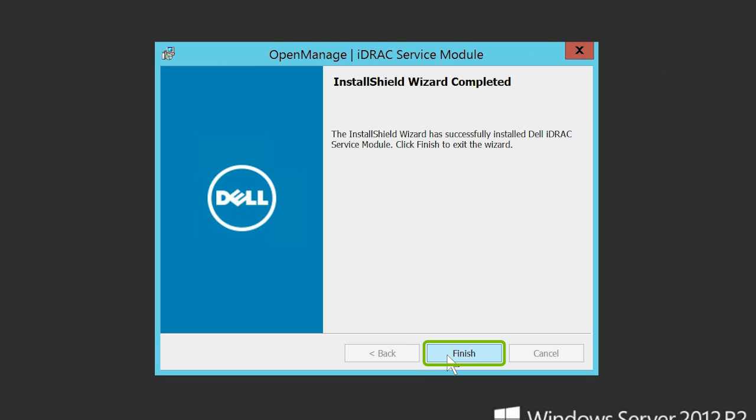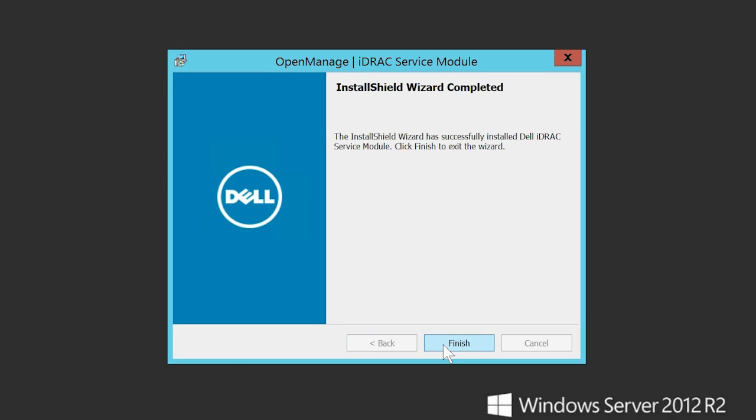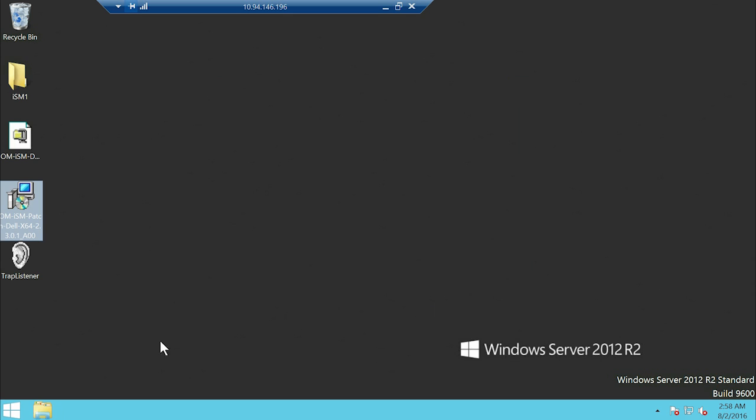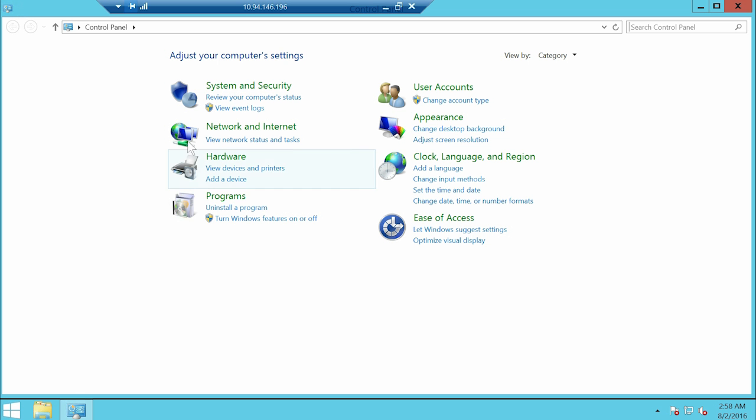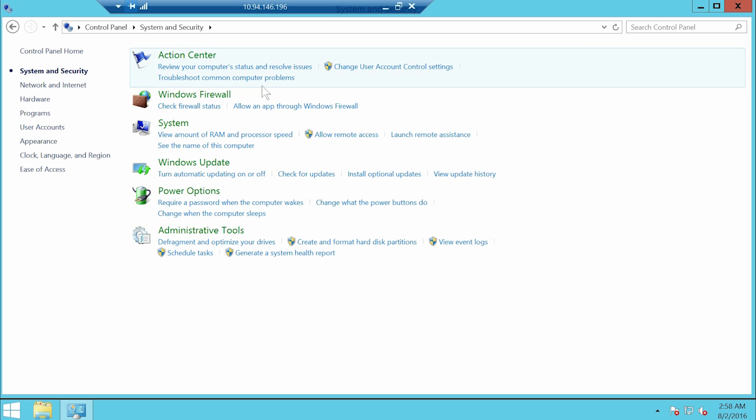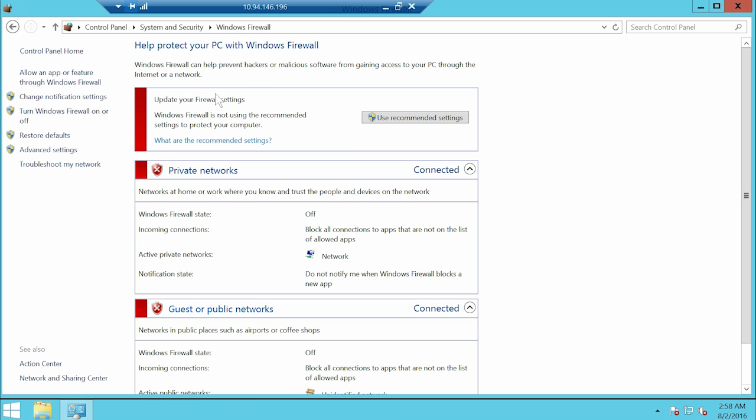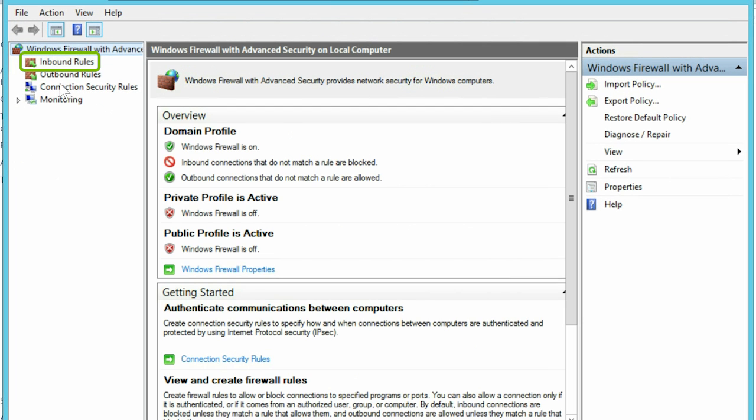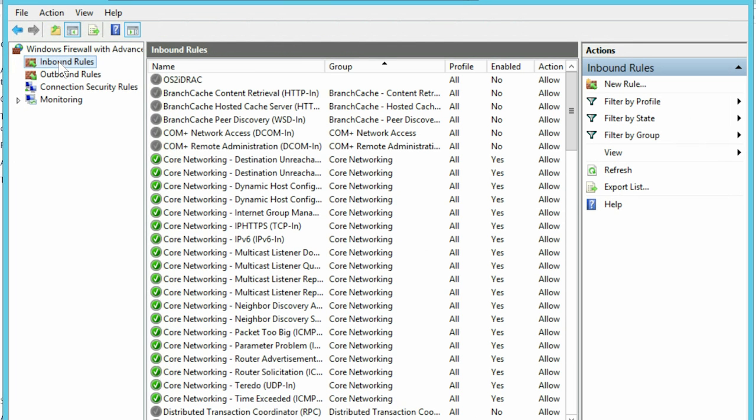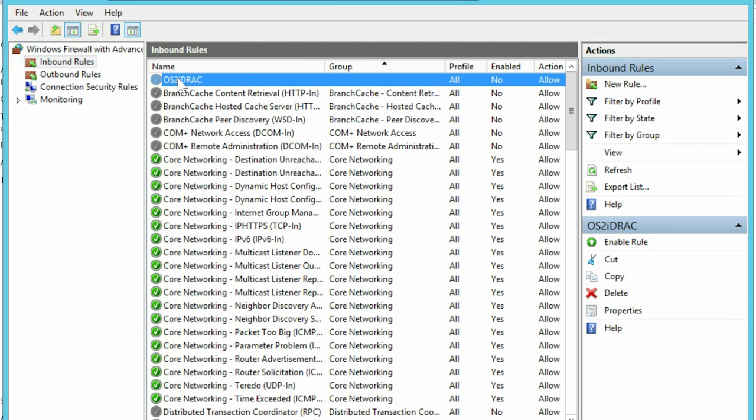Click Finish after a successful update and then open the Windows Firewall Advanced Settings window. In the Advanced Settings window, click Inbound Rules. Select OS2 iDRAC and then click Enable Rule.